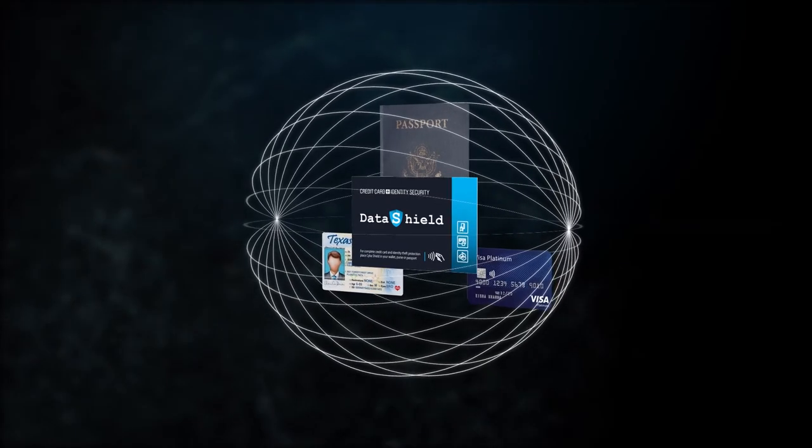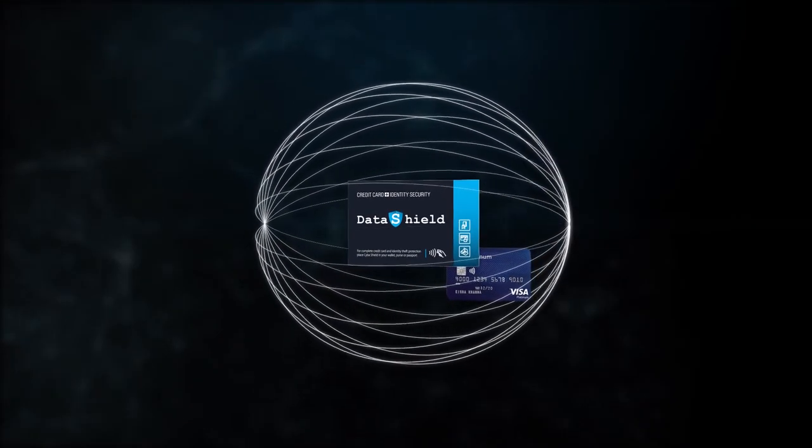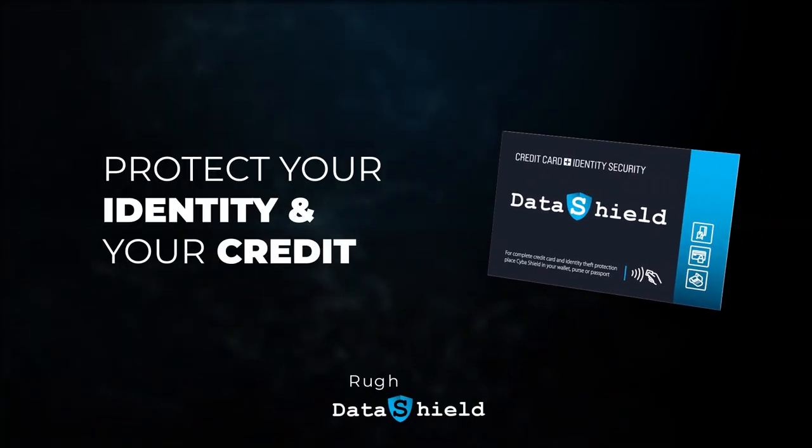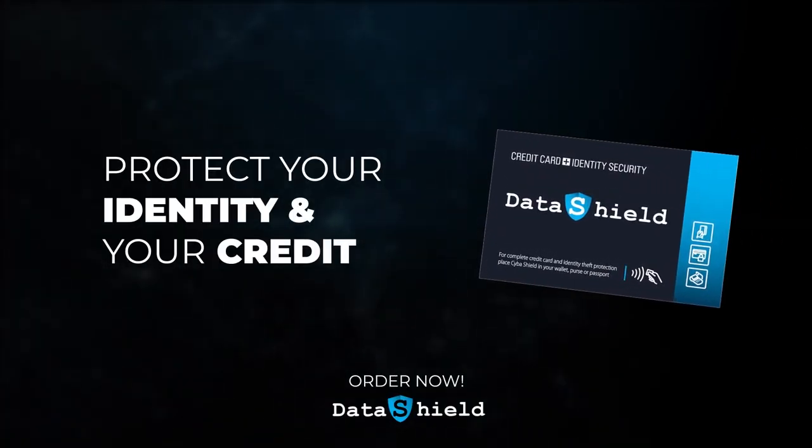No other product can offer such a high level of ongoing security. Protect your identity and your credit. Order DataShield today.